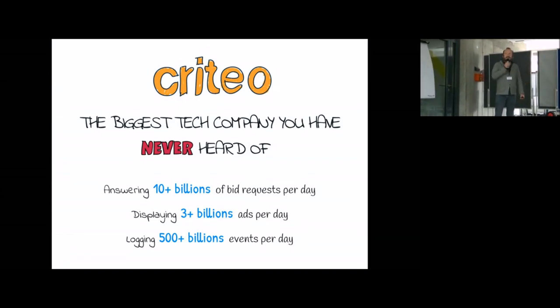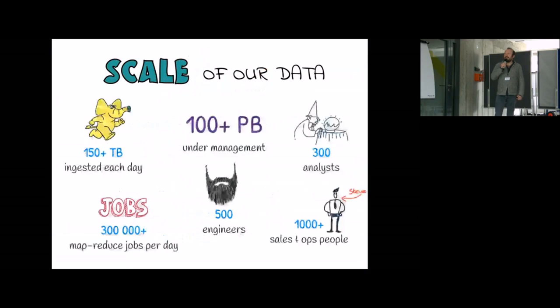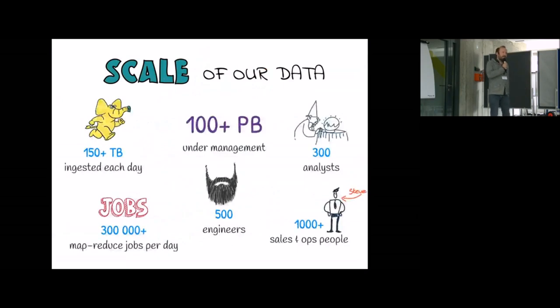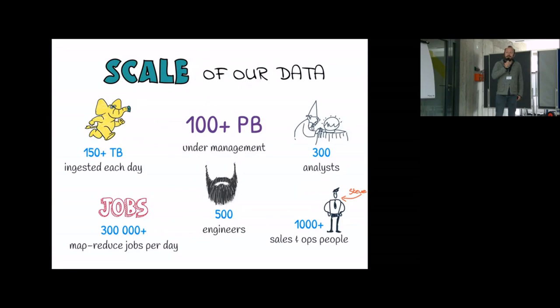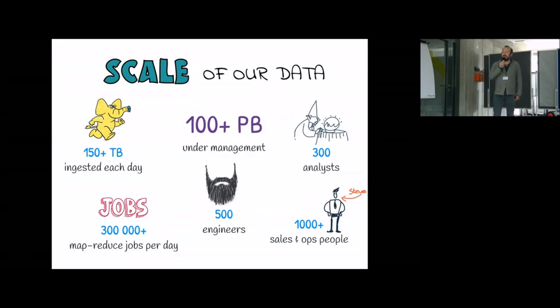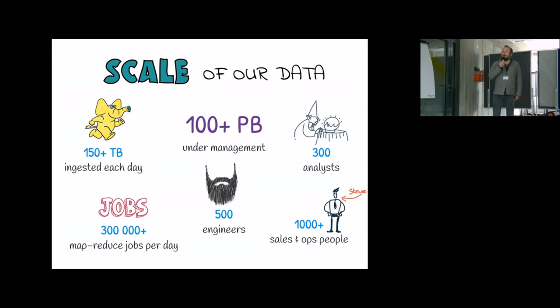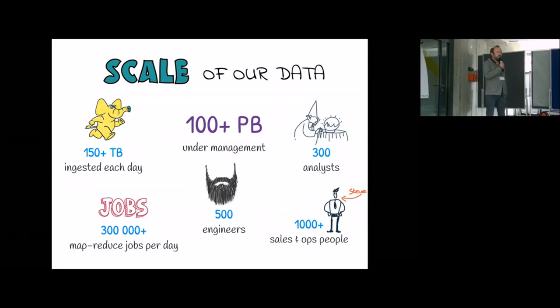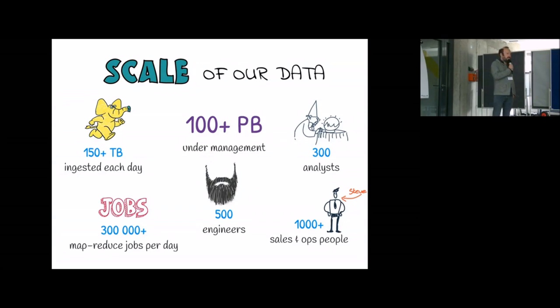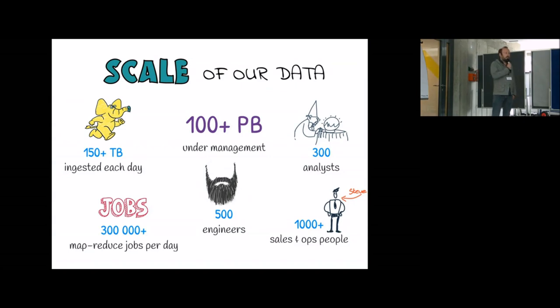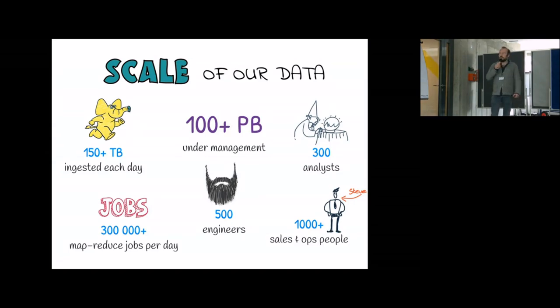So that's actually the scale of our data. We have many big and even giant data centers now, Hadoop clusters. We manage something like 100 petabytes of data, we ingest hundreds of terabytes each day, we're running a lot of jobs, MapReduce jobs using Spark, Scalding, Hive, and we're actually now something like 500 developers, 500 engineers.